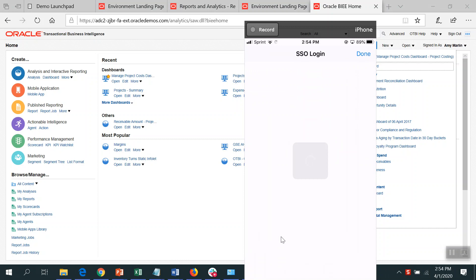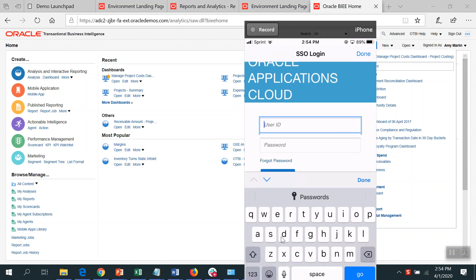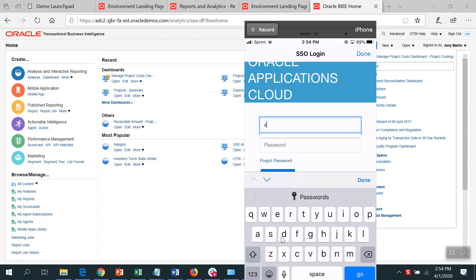So I can click on it and it'll go through. And it'll prompt me to put my single sign-on information in. I'm going in as Amy.